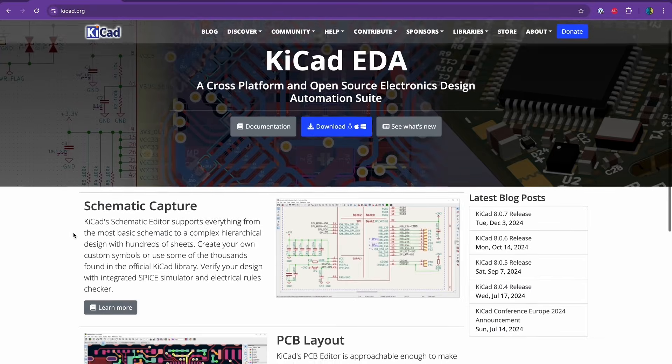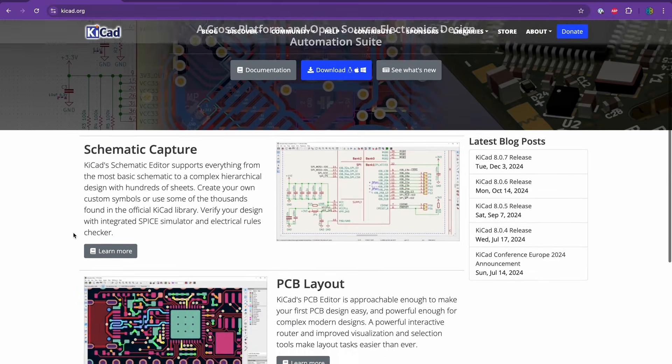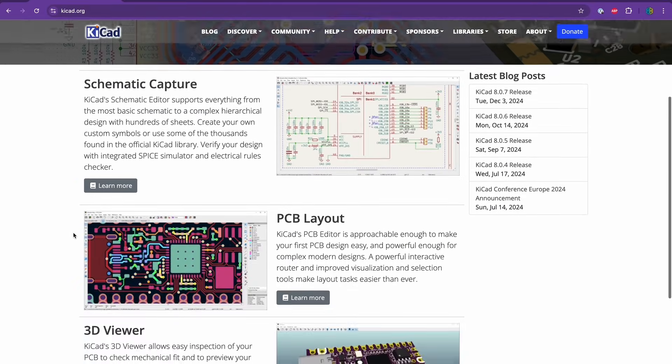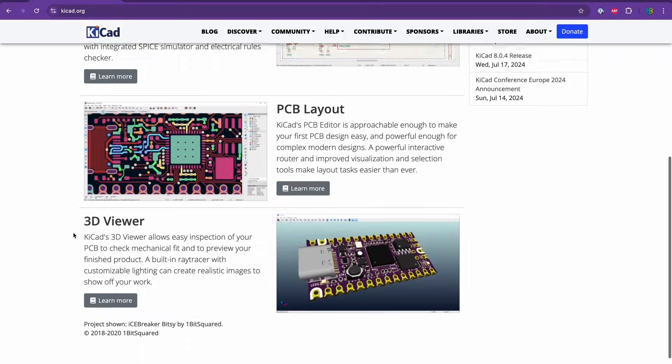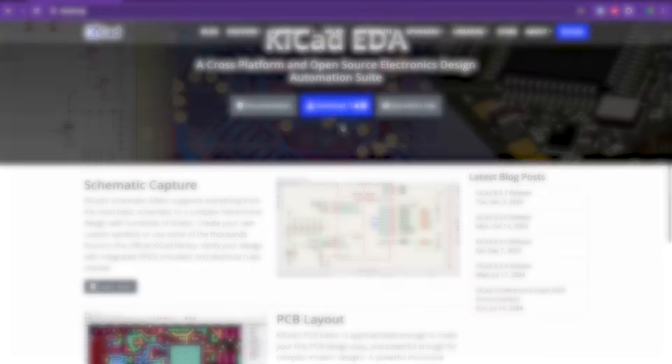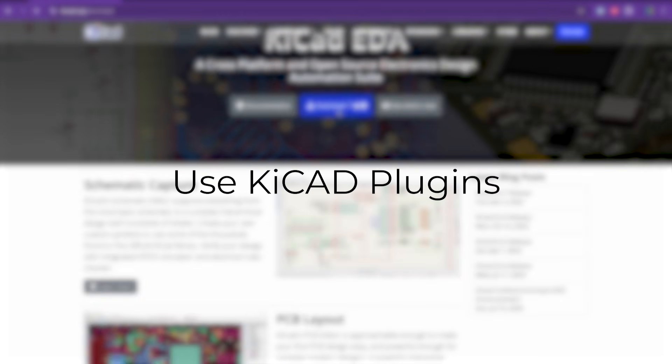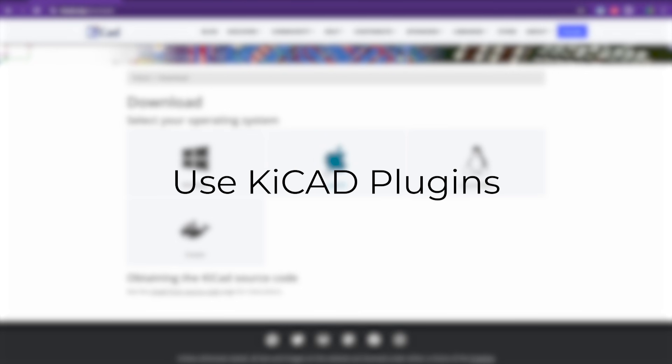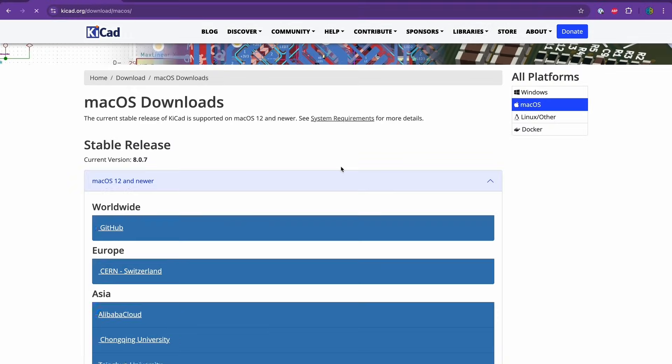To design the schematic and PCB, I'm going to be using KiCad. Before doing anything else, tip number two is to use plugins to make this whole process much quicker and easier.